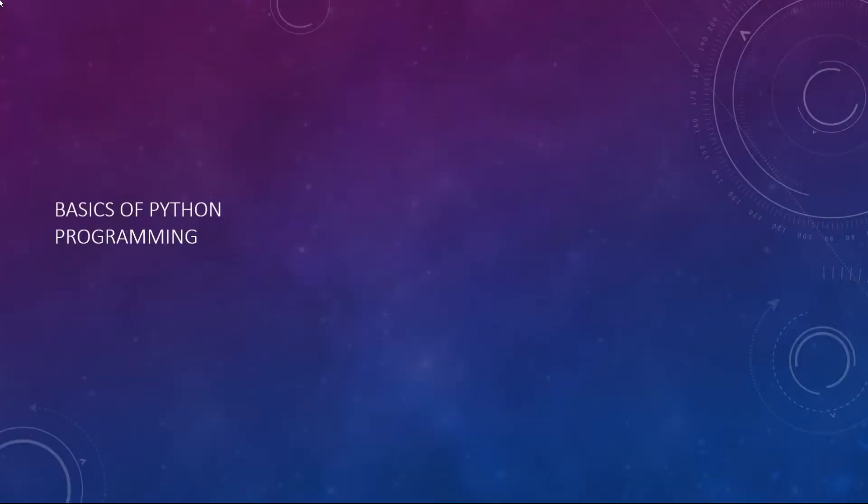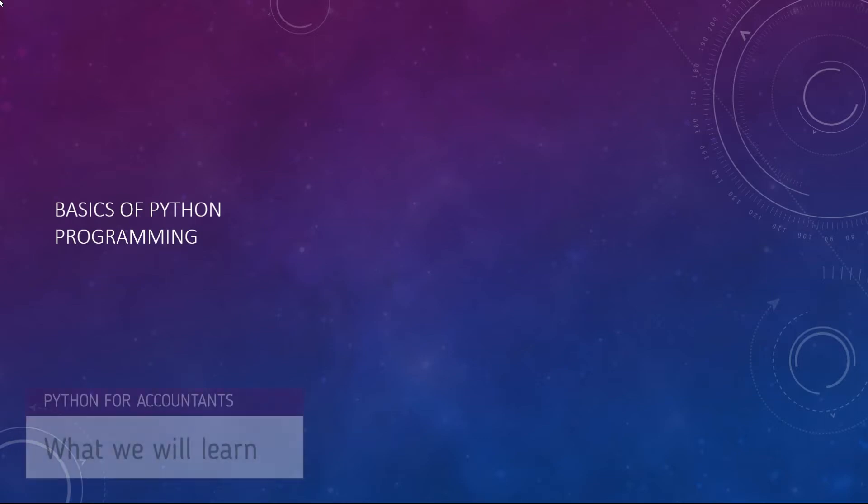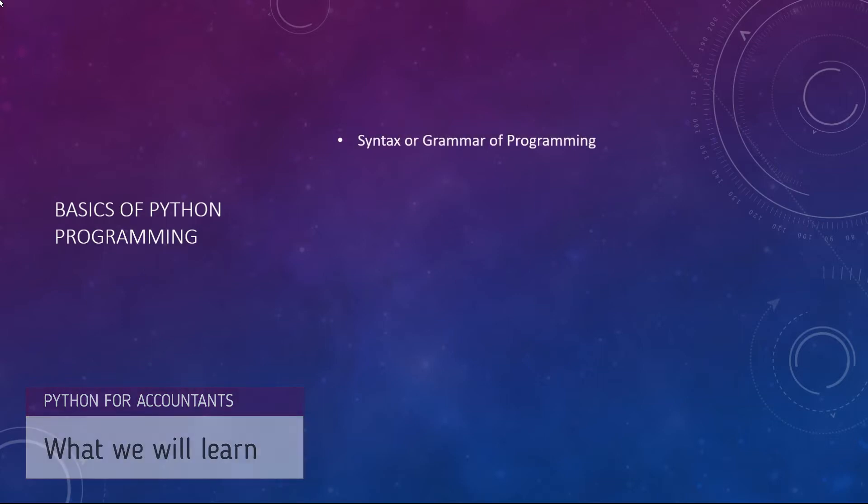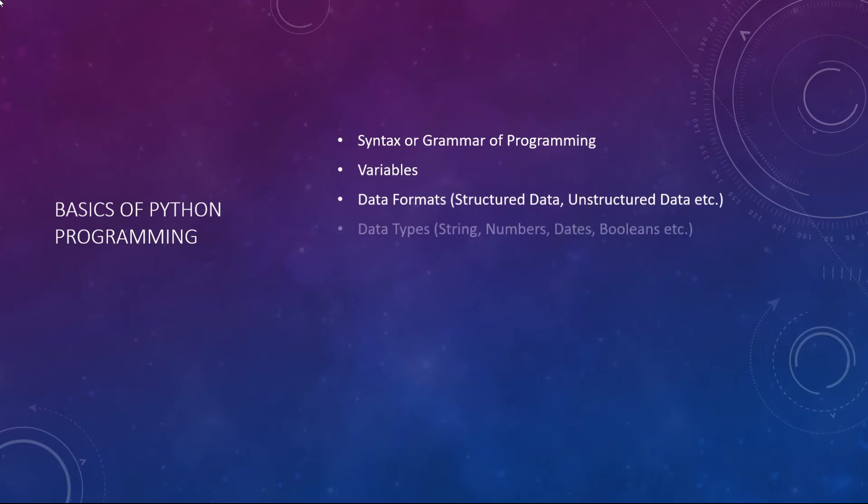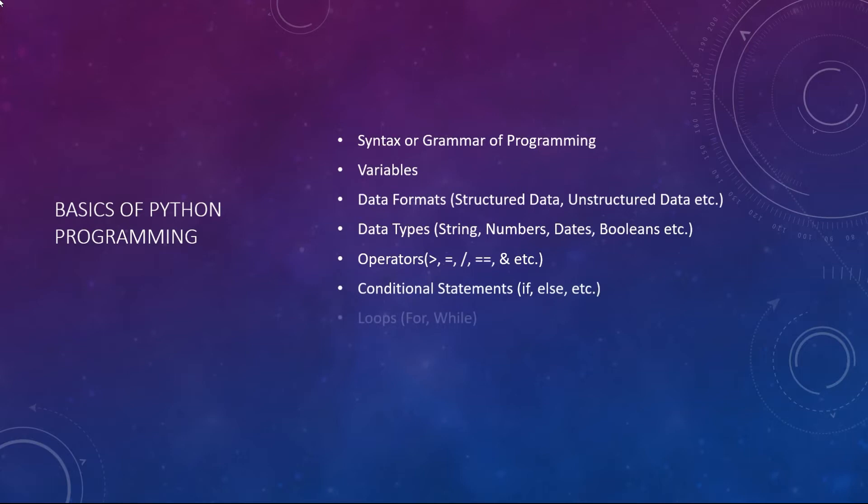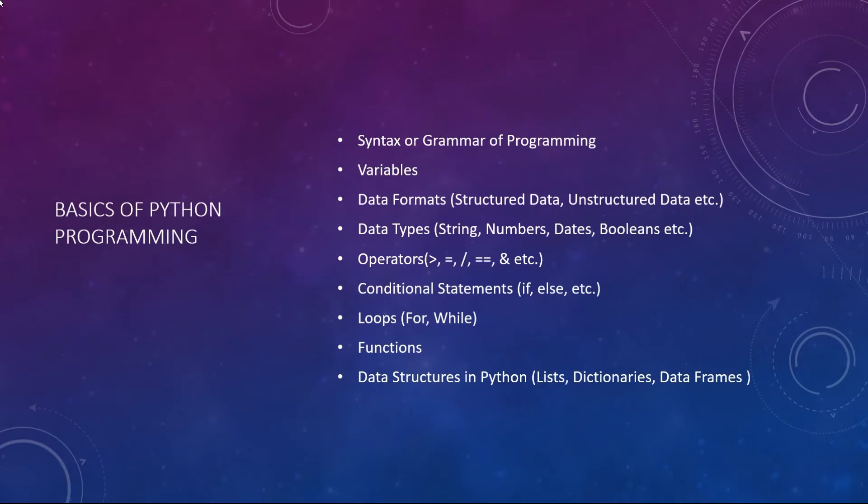The course is divided into two sections. The first part will cover basics of Python programming: the grammar of this language, concept of variables, data formats, data types, operators, conditional statements, loops, functions, and various data structures available in Python such as lists, dictionaries, data frames and more.